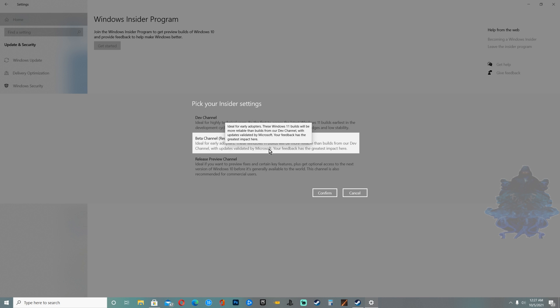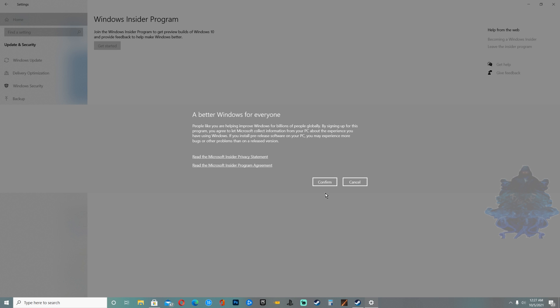When you get to this option, choose the recommended option which is the middle one. If you're just a regular PC user, use the middle one right here. You just want to read through it if you want and then continue.